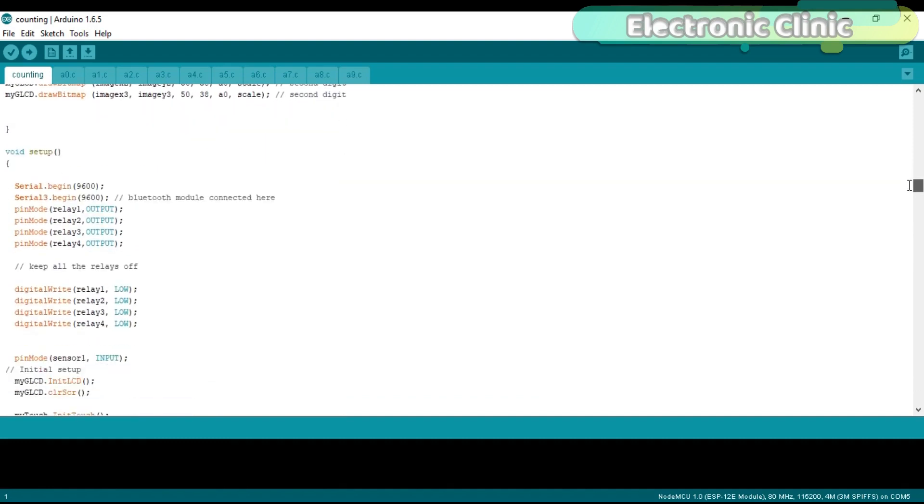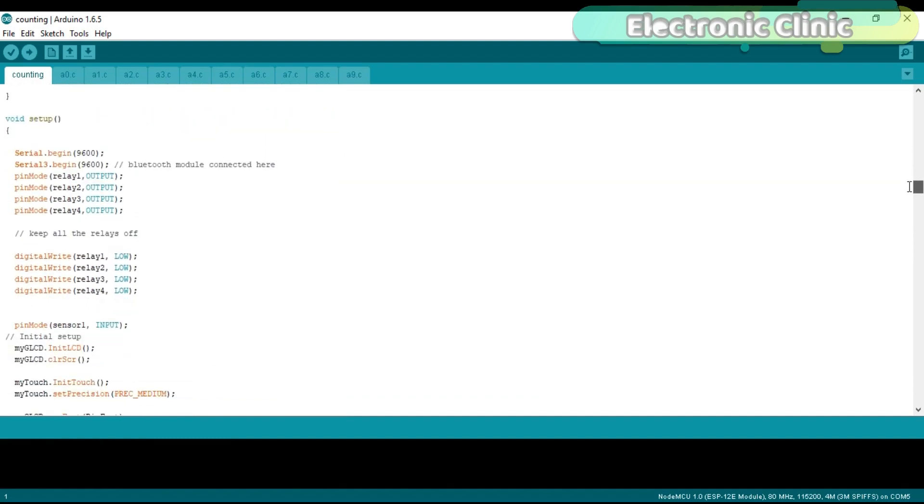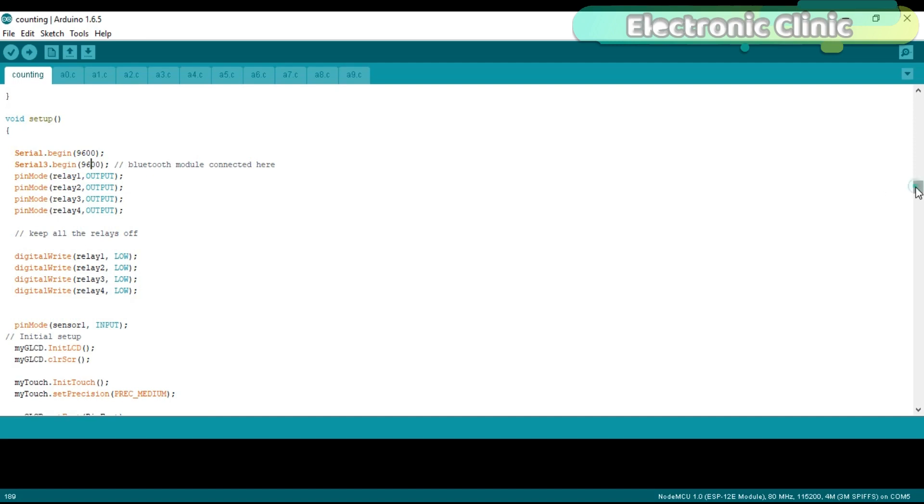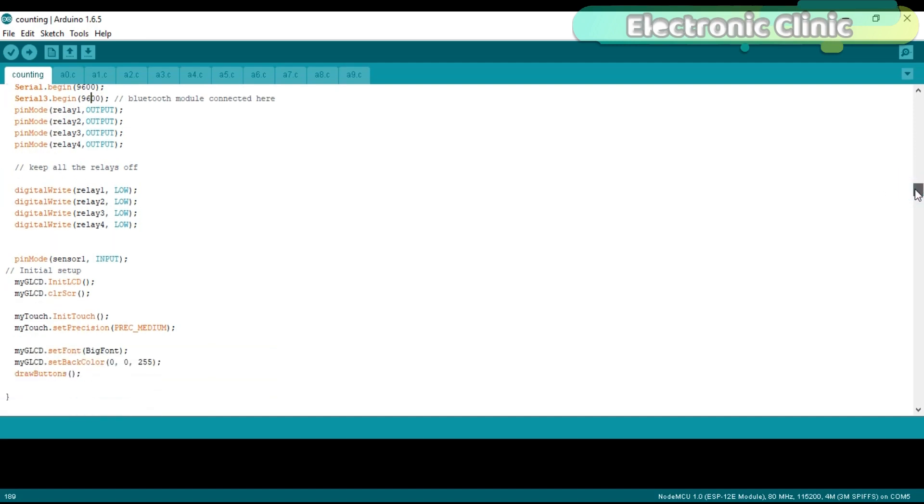The first change which I made was in the void setup function. I activated the serial port 3. As my Bluetooth module is connected with the serial port 3. And as you can see 9600 is the baud rate. So this is the only change which I made in the void setup function.